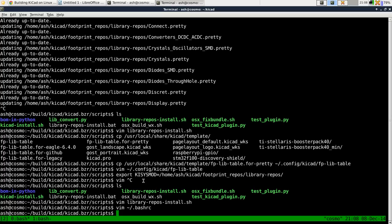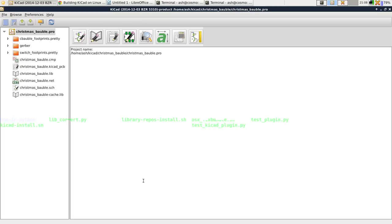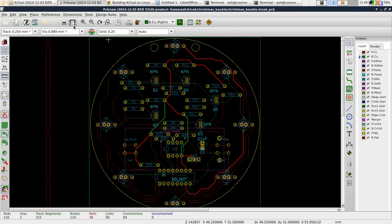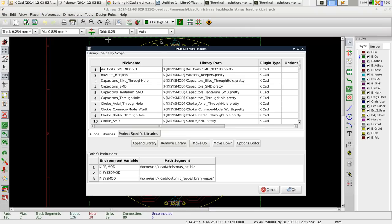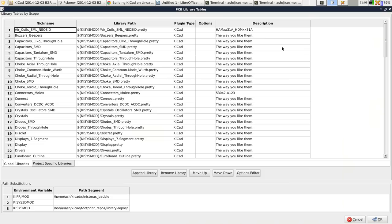Once you've done that, we should now be able to run KiCad and now I'm leaping ahead of ourselves. Ignore everything you see. But if you, for example, load the library tables, you will see that all the library tables are there.